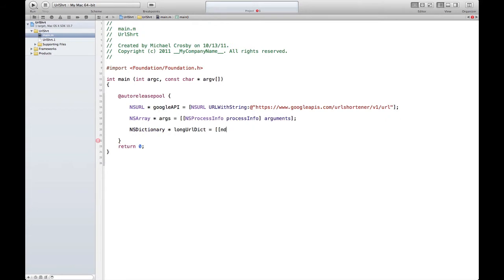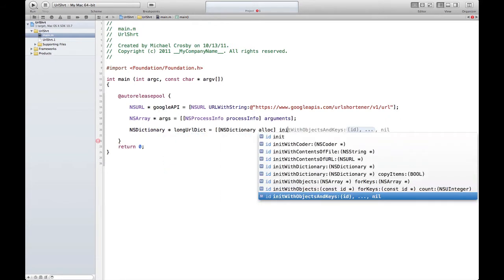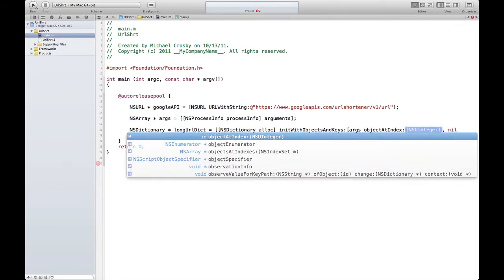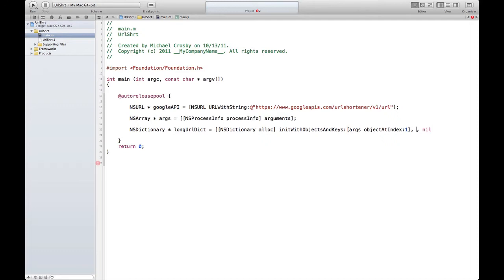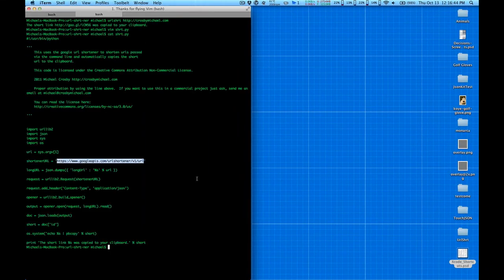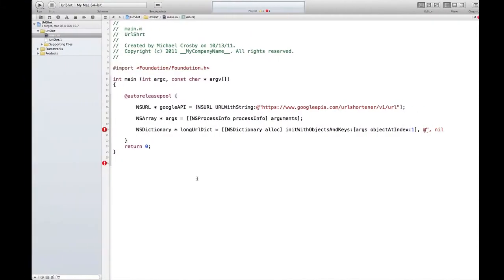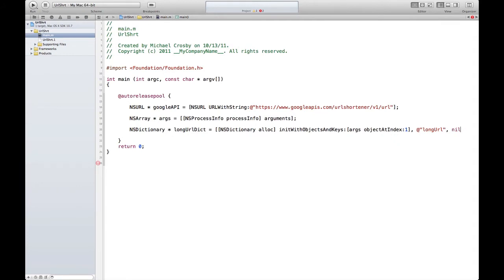We need to create an NSDictionary and format it. NSDictionary, we'll call it 'longURLDict', equal to NSDictionary dictionaryWithObjectsAndKeys. Remember it's object then key — kind of backwards from what you may be used to. We need our long URL from args: args objectAtIndex:1, then the key is 'longUrl' with a capital U, matching our Python code, then nil to close it off.